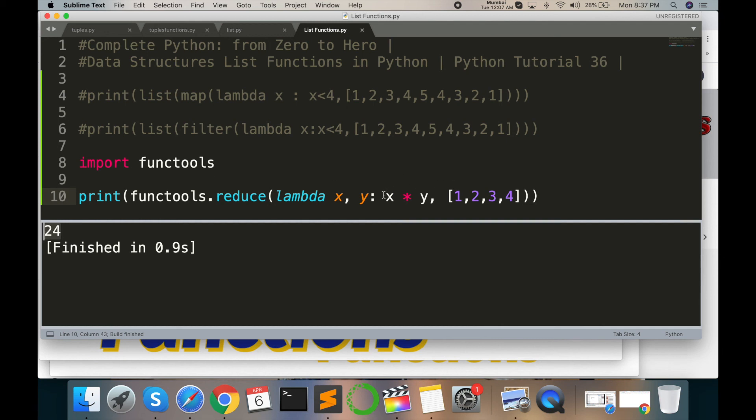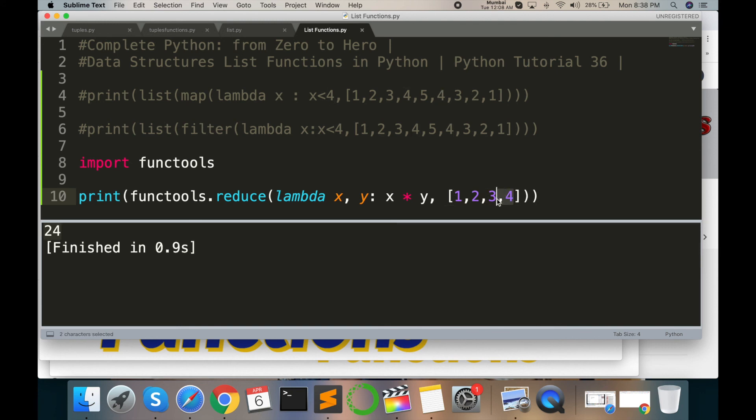Because x multiplied by y: 2 into 3 is 6, and 6 into 4 gives output 24. You can use functools.reduce function. This is list of functions.